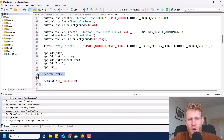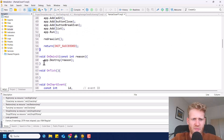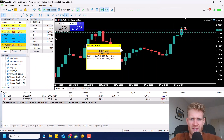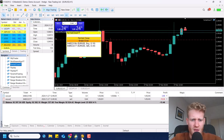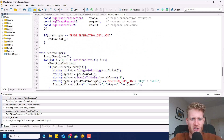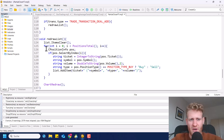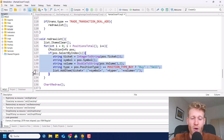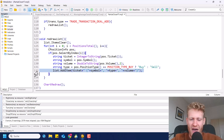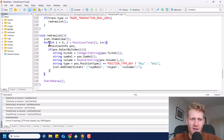Then I run the app and I redraw the list. The redraw list is another function which I will explain in a second. If we de-initialize the program, I just call app.destroy, which will pretty much just destroy the app and remove it from the chart. The redraw list function is a very easy, straightforward function. First of all we delete all of the content from the list view. Then we loop through all of our positions, select every single position, and check the properties of the selected position. Then we just add another item to the list containing the ticket, the symbol, the type, and the volume of the currently selected position. Then we redraw the chart.